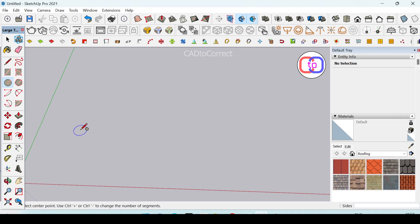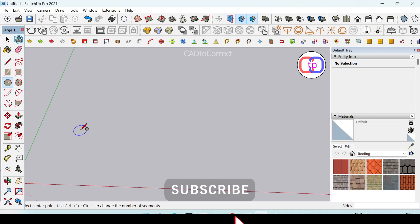Before proceeding in this video, we have a small request. Please support us. To support us, you need to subscribe to our channel and like our videos.